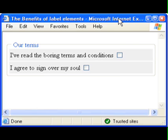Because the screen reader expects the checkbox to precede the text, it incorrectly associates the first checkbox with the second block of text. The screen reader reads: "Are terms I agree to sign over my sole — checkbox not checked." Space checked. Then on tab: "Are terms I agree to sign over my sole — checkbox not checked."